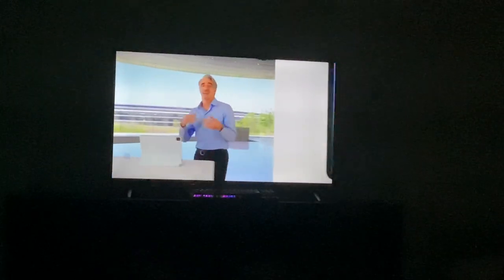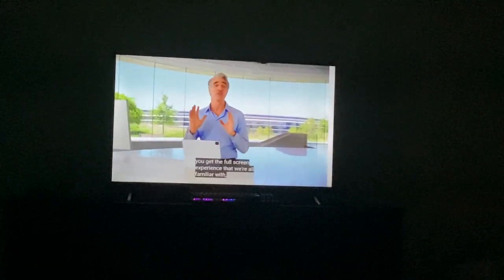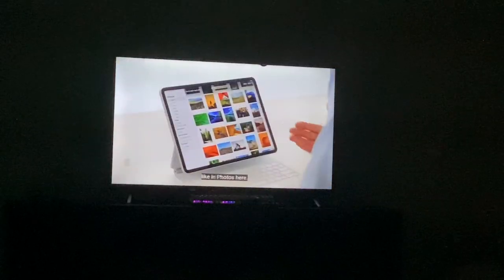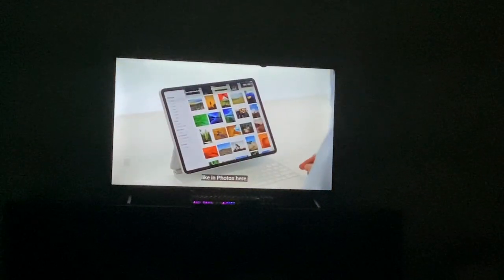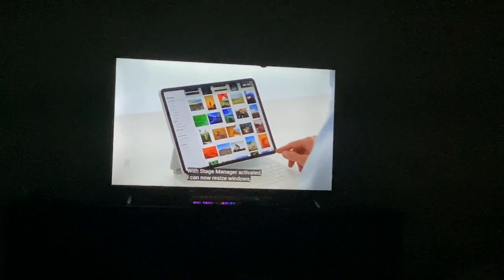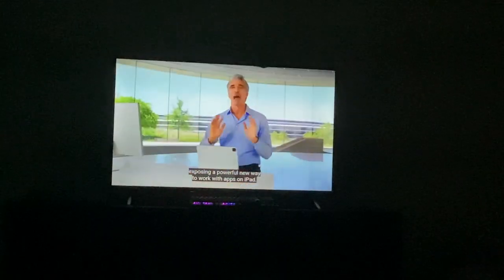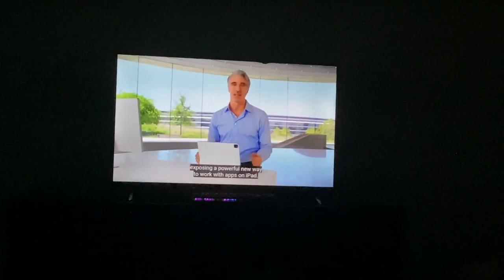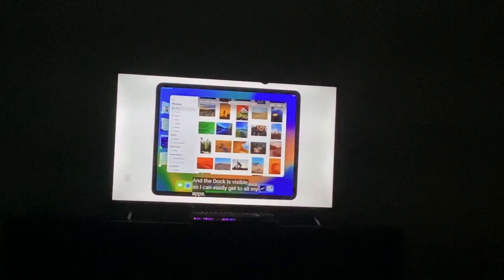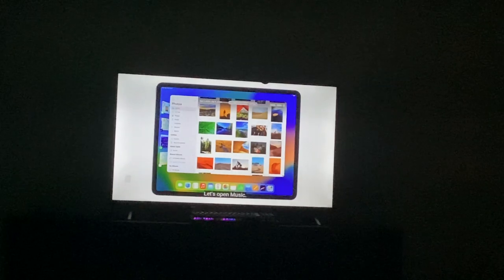Let's see what it looks like. I have a new app. We need full screens here that we're all familiar with — and photos here. I can now resize windows. That's a new way to work with apps. I can easily get to all my apps. They're just amazing.